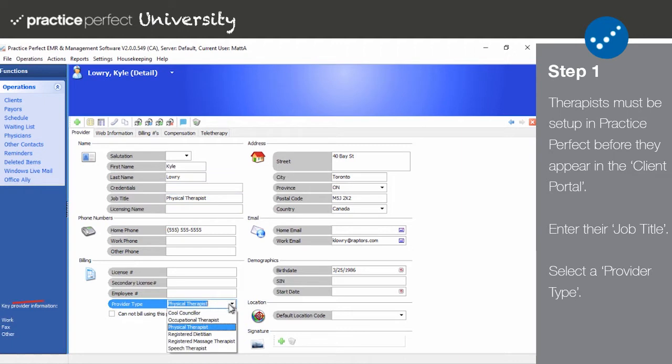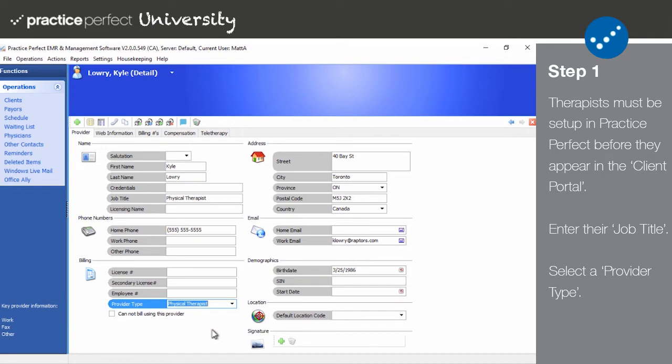Then select a provider type. This is mandatory, as it is tied to the fee codes discussed in Part 3. Essentially, the provider type in your provider profile must match the provider type in the fee code for that service to appear as an available option for this therapist in the client portal.